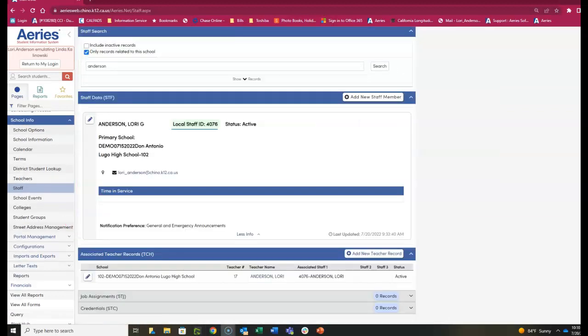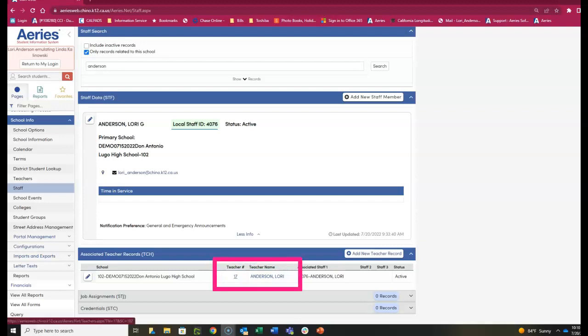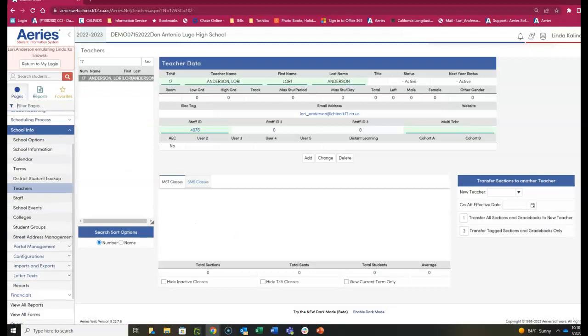To review the teacher record, you can either select the teacher number or the teacher name. You'll notice the teacher name has the first and last name.